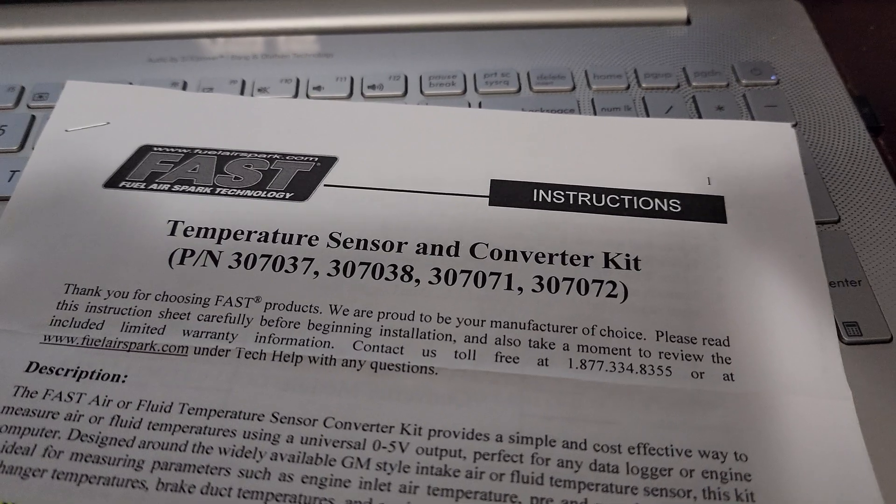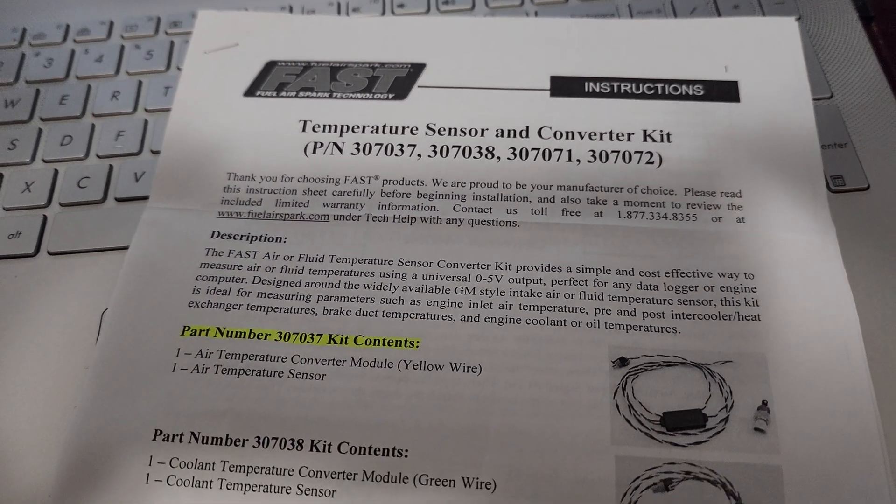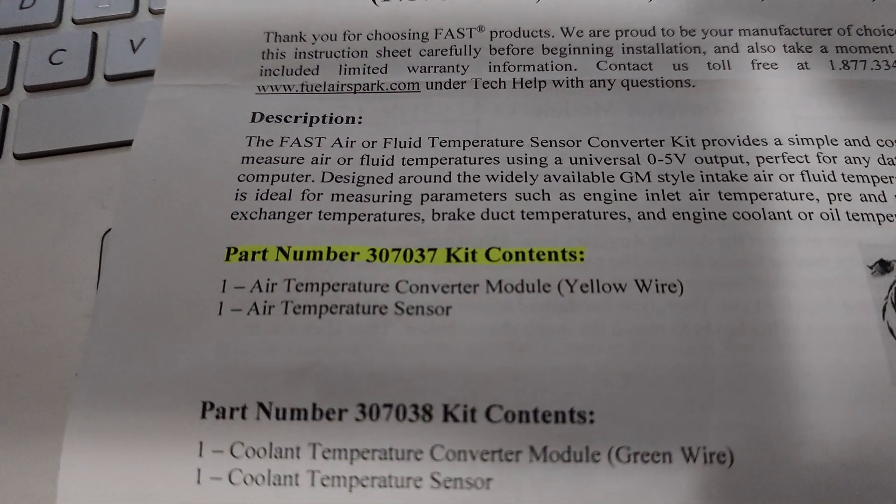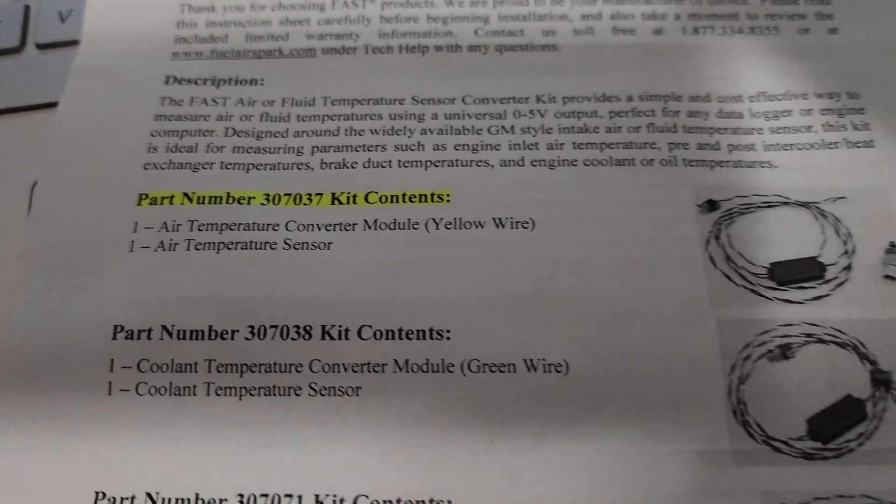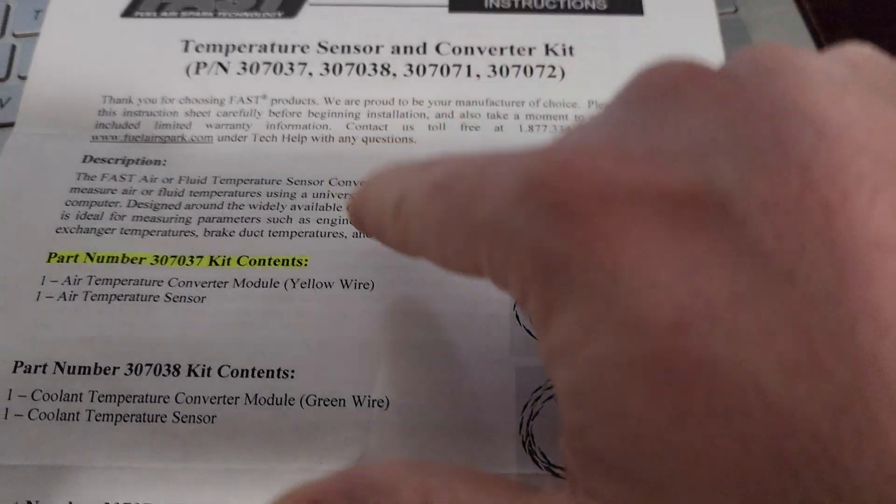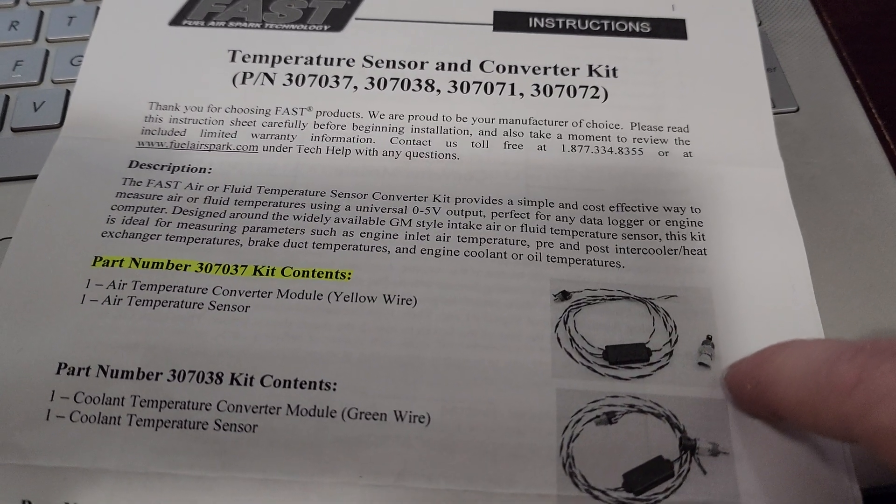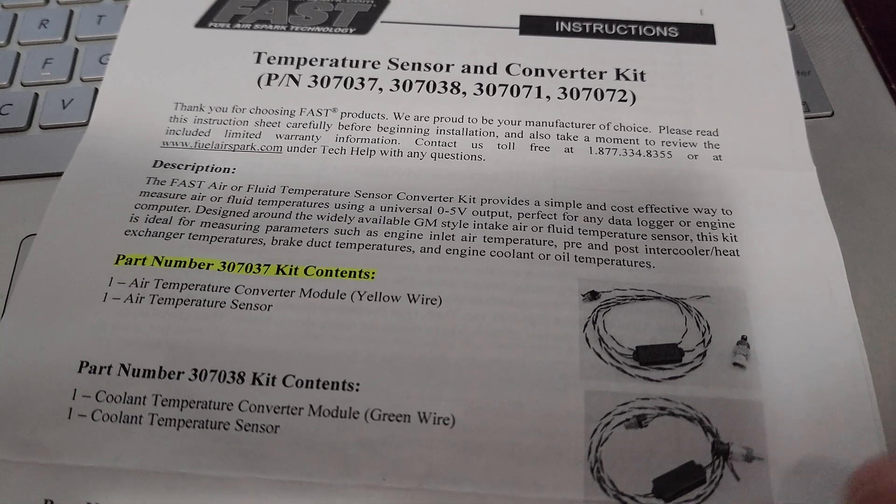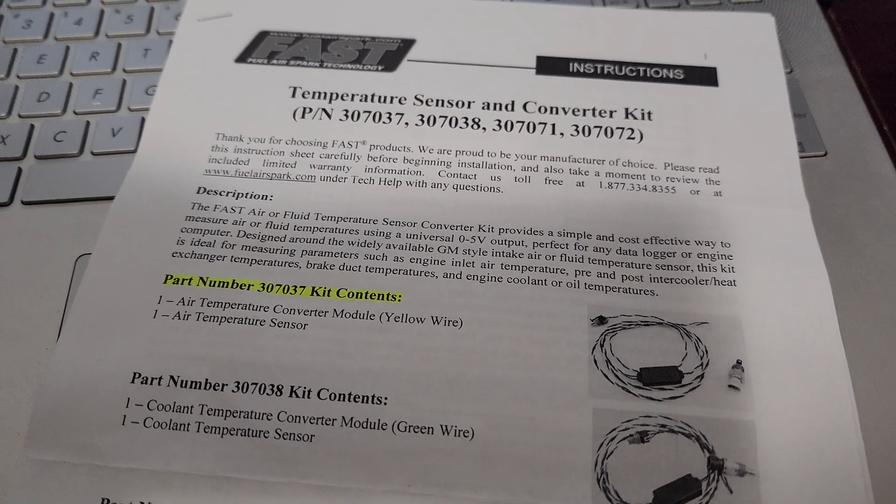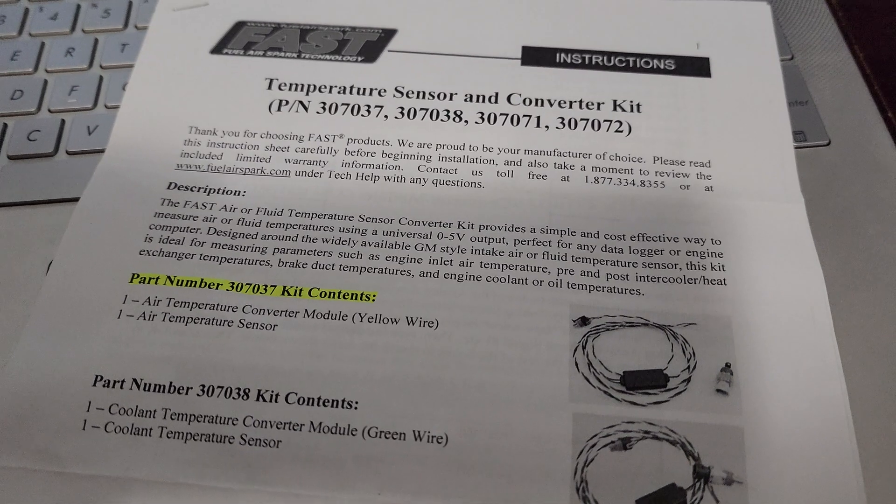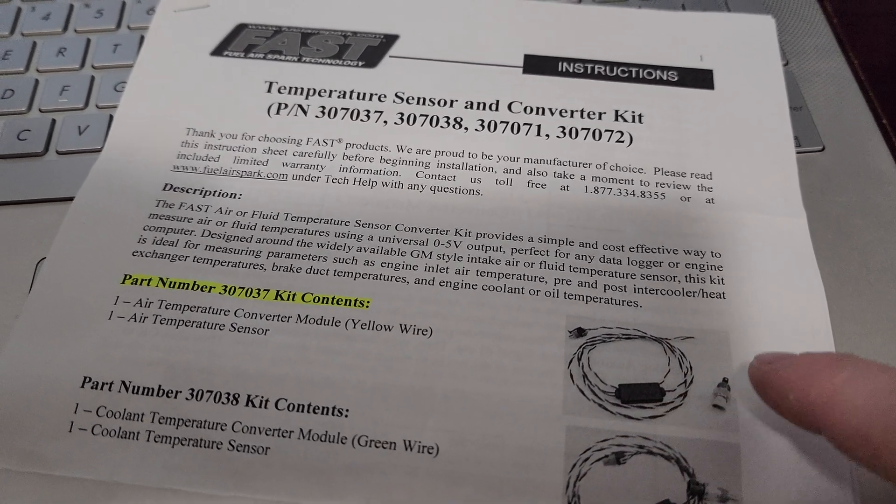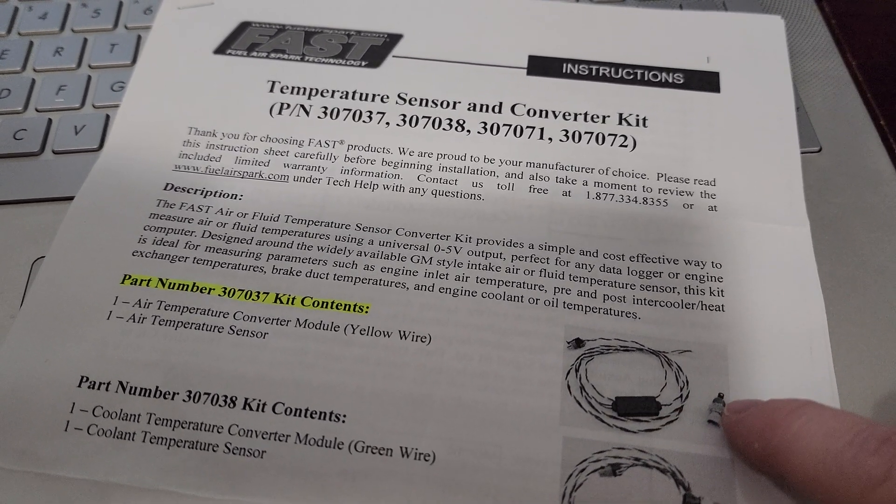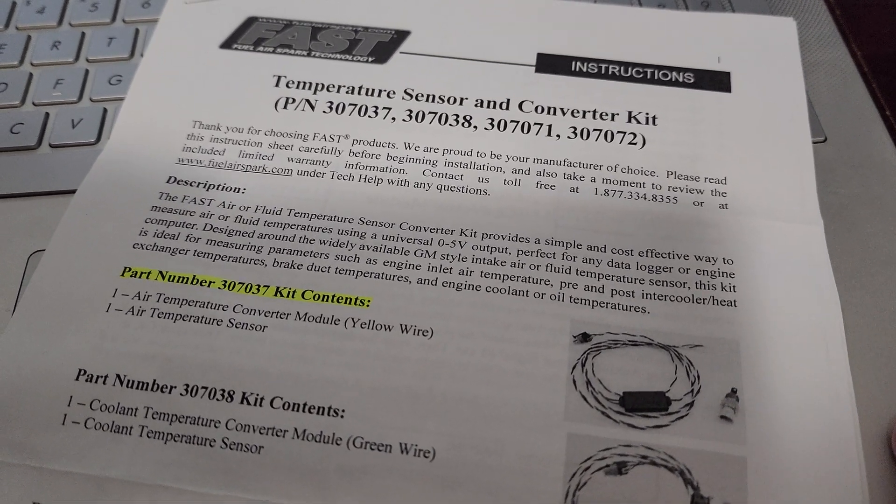Not a lot of people know how to build a bridge circuit and convert the calibration scale from ohms to a zero to five volt signal. So an easy way, the way I went, is FAST has a temperature sensor converter kit, part number 307037. It comes with the box and the sensor. The sensor is what you saw in that video installed in the truck. Basically what they have here is a bridge circuit, and the bridge circuit has been calibrated for the sensor that they provide, which is a basic sensor, so it'll be easy to replace if it fails.